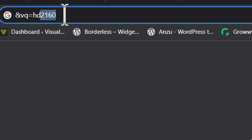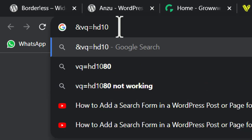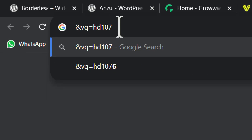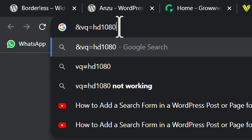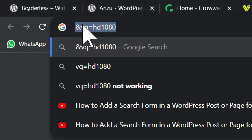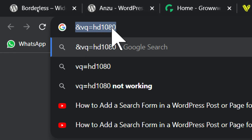So I'm going to type vq=hd just like this. I'm going to copy this, so vq (video quality) equals hd and the HD size.